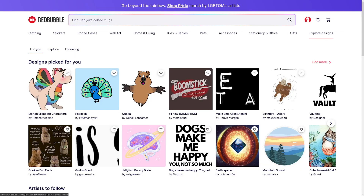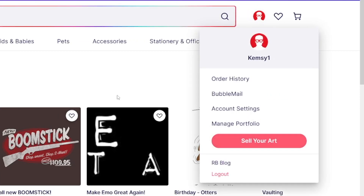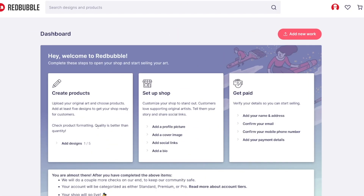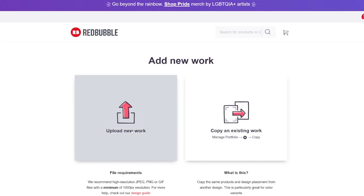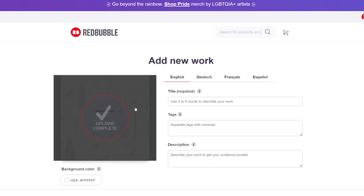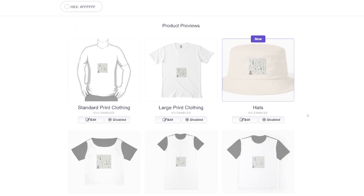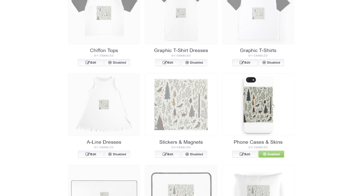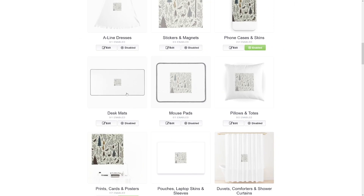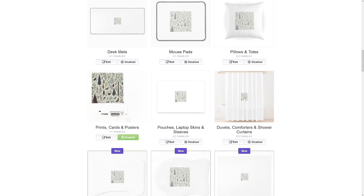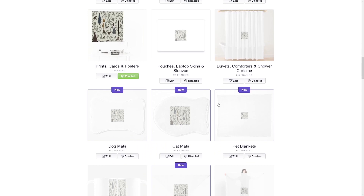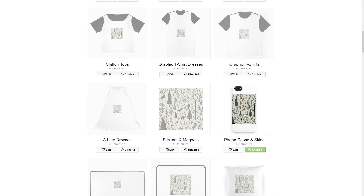Redbubble is not so demanding, so I'm going to start with that and show you how to monetize this. Once you make yourself an account on Redbubble, you can create your own work, sell your art. Firstly, you will have to design your product — click on Add New Work, then Upload New Work, and upload that picture. When the upload is complete, you're going to see a lot of products. I tend to work with phone cases, stickers and magnets, mouse pads, desk mats, pillows, shower curtains, cat mats, dog mats, and pet blankets. These work better with AI-generated designs.